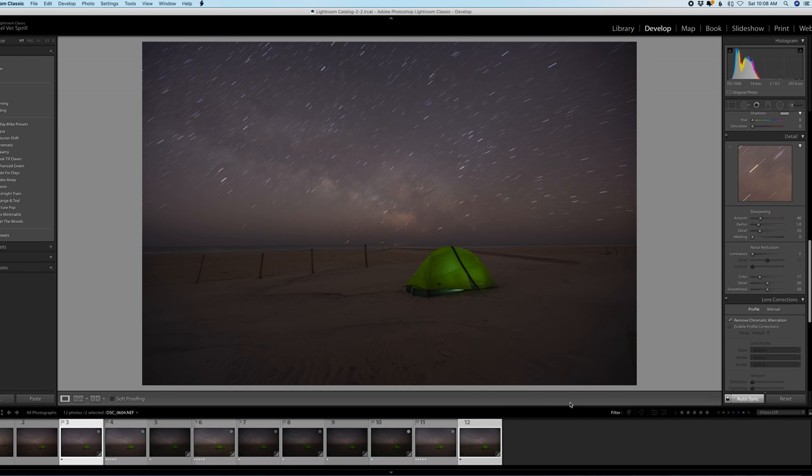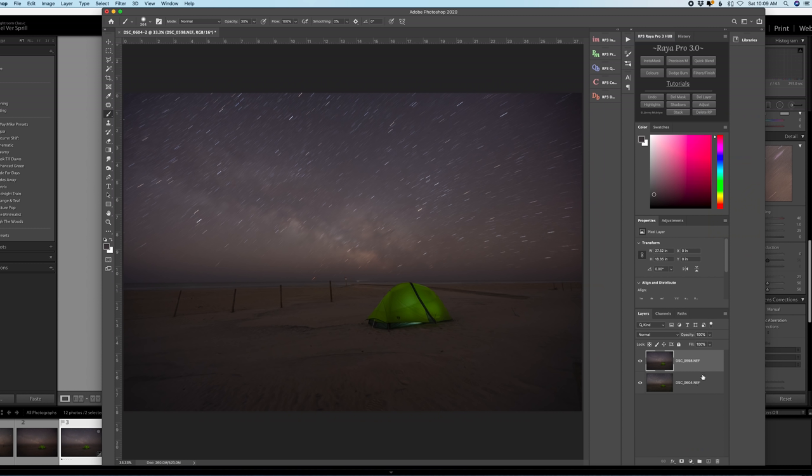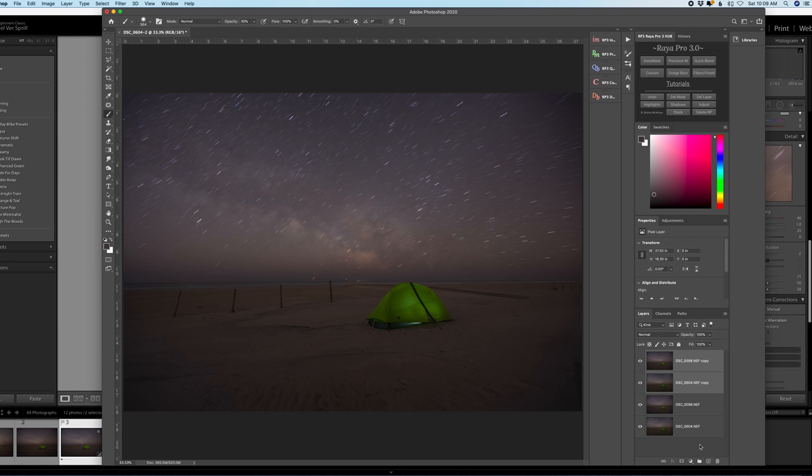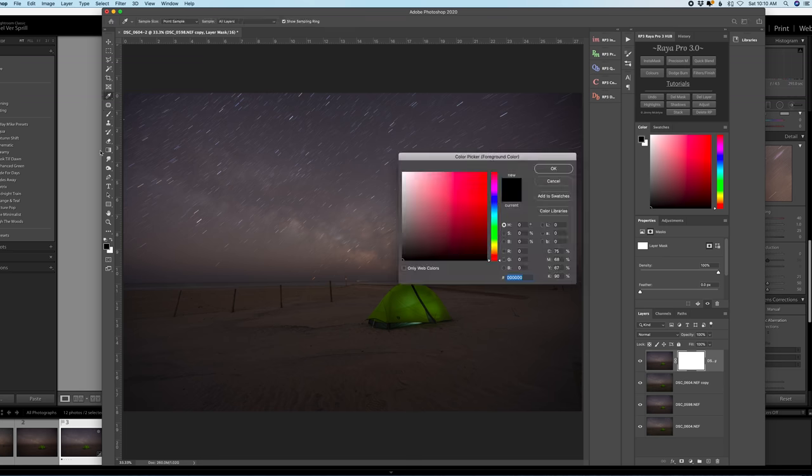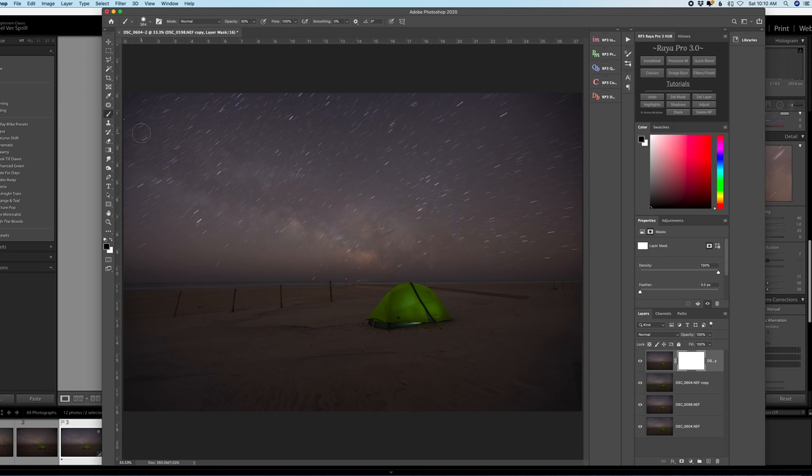Now if you have affinity you could do this as well or any other program that allows you to create a mask. Alright so we have the two images in Photoshop now and I like to work with copies so I'm just going to copy them. And then for the top layer I'm going to create a mask by clicking this icon right down here, add layer mask, and we're going to use black to paint and this is going to reveal the layer underneath.